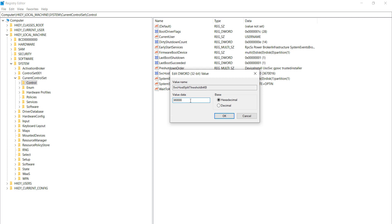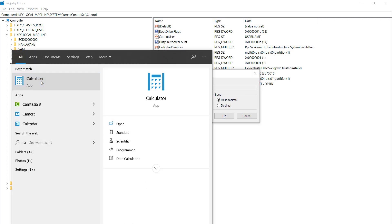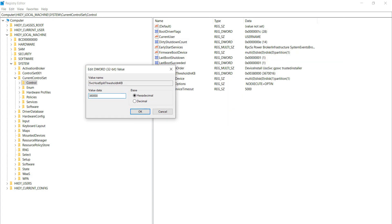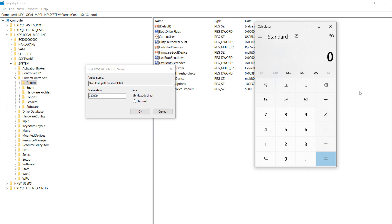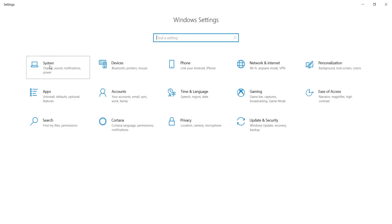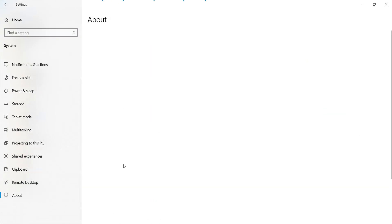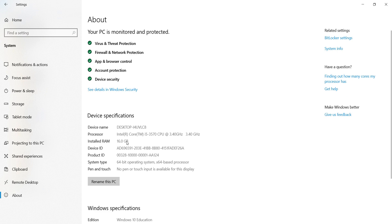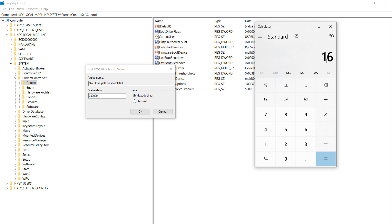Now go to your Start menu and open Calculator. Enter your computer system's RAM amount — in my case it is 16 GB. If you don't know your RAM, go to Settings, then About, and you can see the installed RAM. If you have 8 GB write 8, if 4 GB write 4; in my case I use 16 GB.